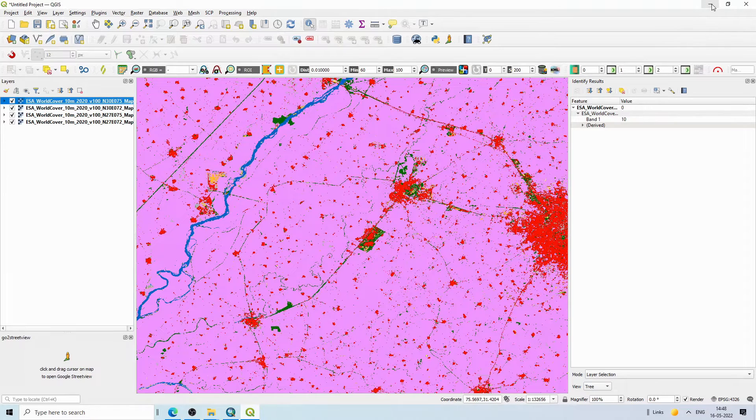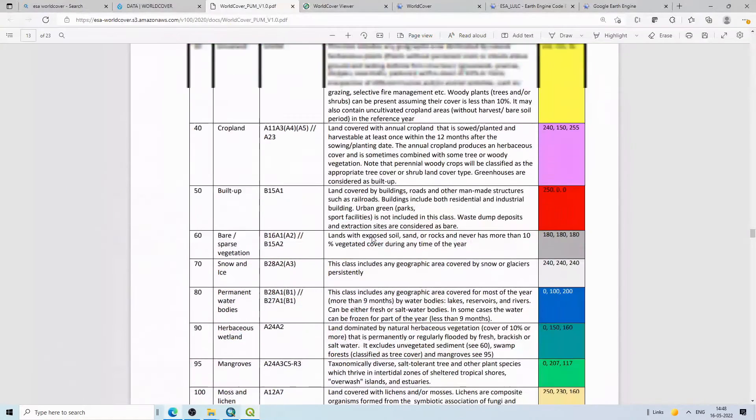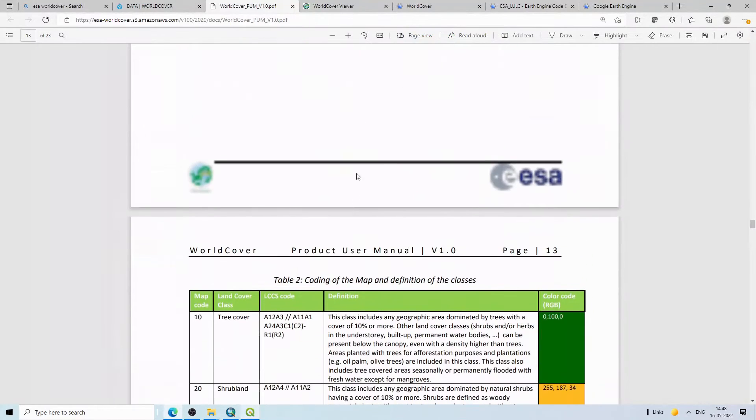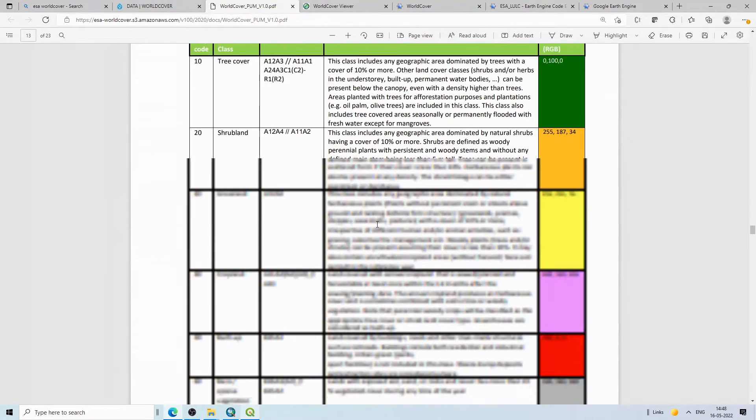After downloading, you can mosaic the tiles, clip to your region of interest, and generate statistics. This dataset is much better than earlier products — at least for parts of India I have checked. Now let's look at another way to download it using Google Earth Engine.